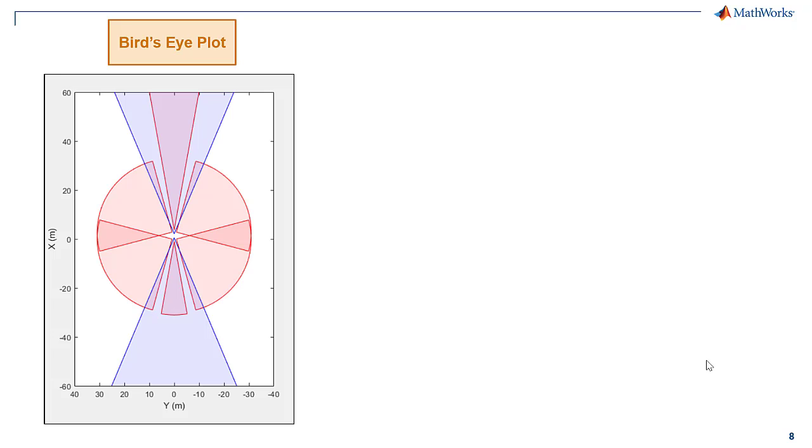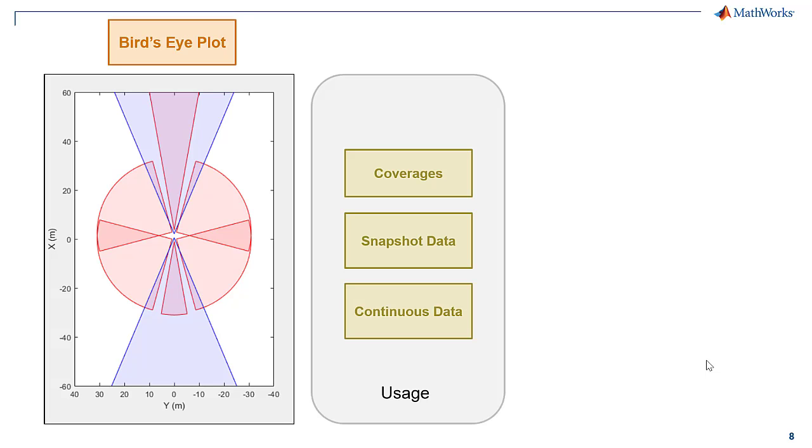Step 2 is creating the bird's eye plot and displaying sensor limits and coverages. A bird's eye plot provides a top-down view of a scenario. In this example, we will configure and use a bird's eye plot to visualize sensor coverages, snapshots of all sensor data in a scenario, and a continuous stream of sensor data.